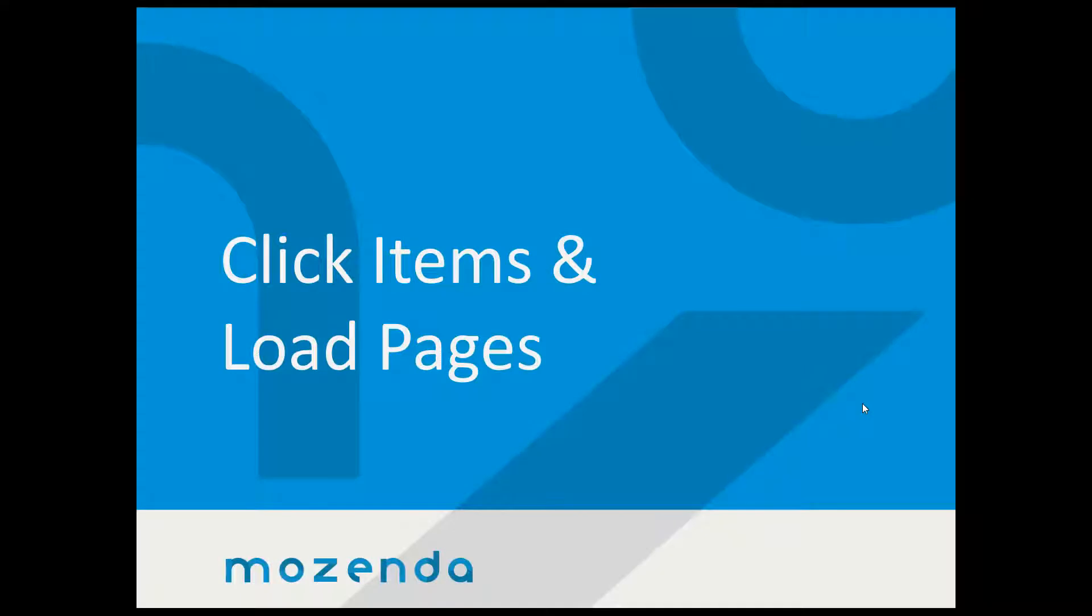Hi, my name is Kenneth Bedwell. I'm the support manager here at Mozenda. The purpose of this video is to go over click items and load pages.